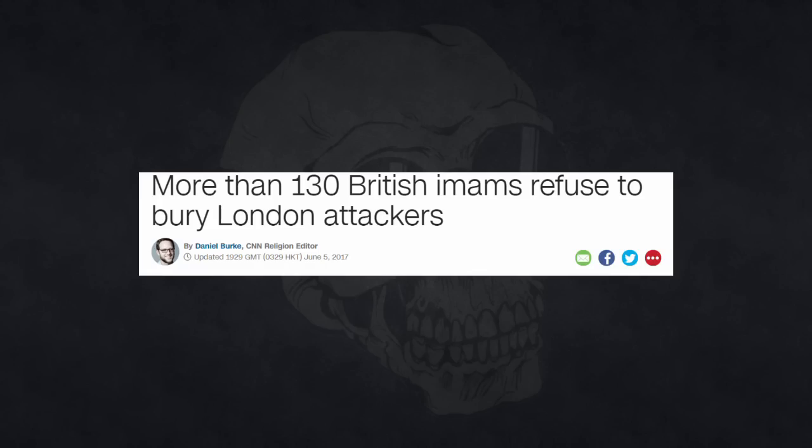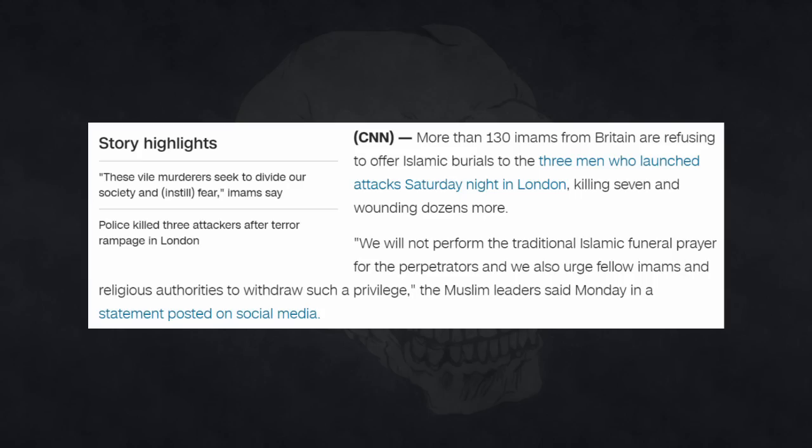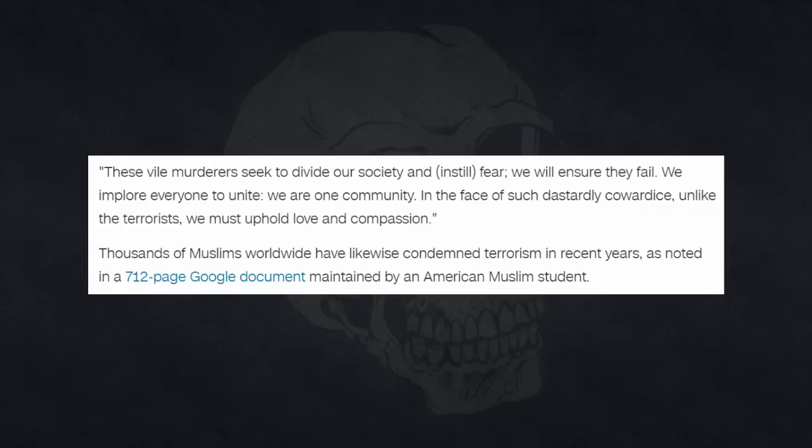And there's an interesting one here. More than 130 British imams refuse to bury London attackers. We will not perform the traditional Islamic funeral prayer for the perpetrators, and we also urge fellow imams and religious authorities to withdraw such a privilege, the Muslim leaders said. These vile murderers seek to divide our society and instill fear. We will ensure they fail.